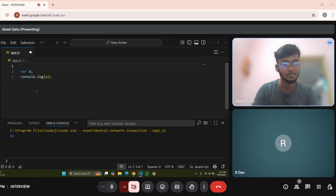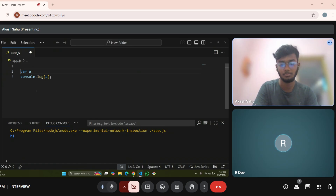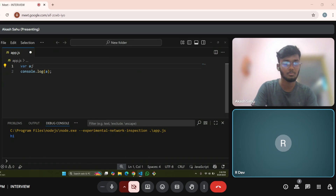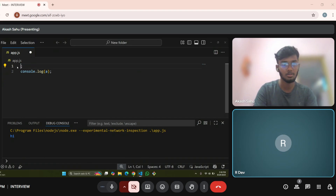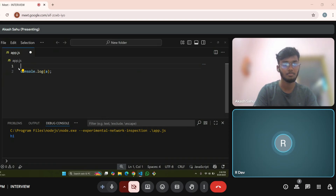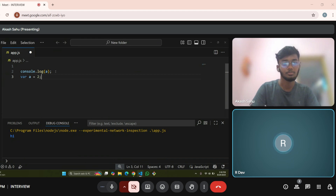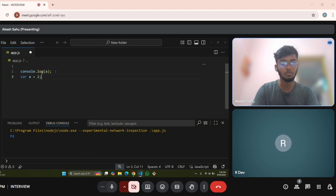Undefined sir. Undefined? Yes. Take this var a, copy this line, remove this, and paste it on the third line. Just initialize the value with 2. Tell me what will be the output here and why? Sir, the output will be 2 sir.